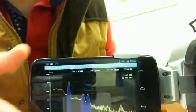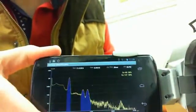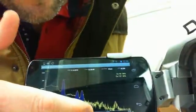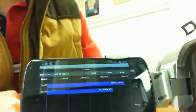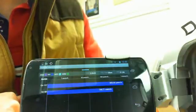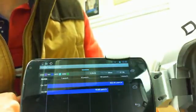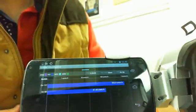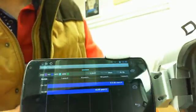We've also added a new menu. Let me just bring that up from the bottom. Those are the color-coded bar graph isotopes giving you the class: SNM, industrial, medical, or norm.